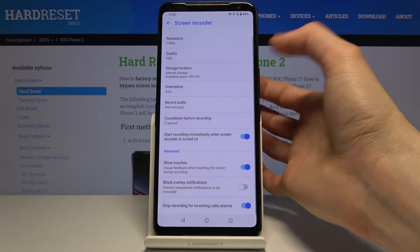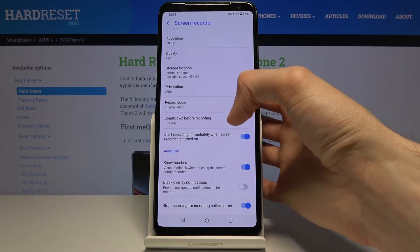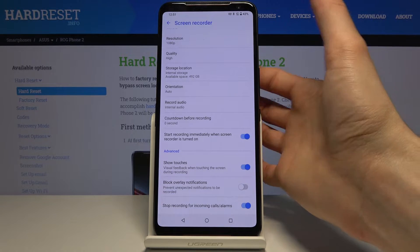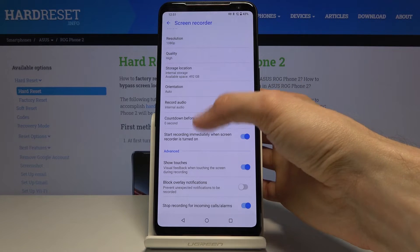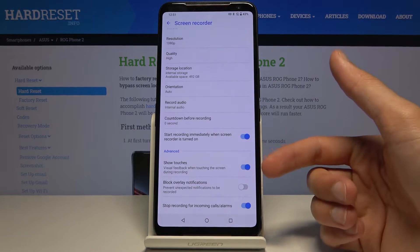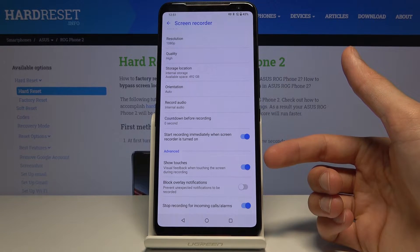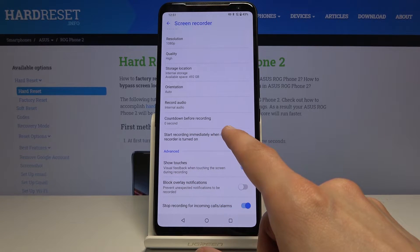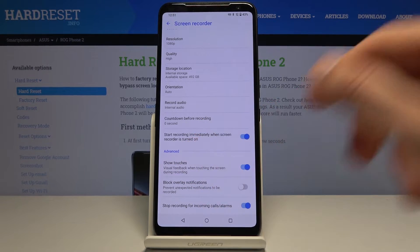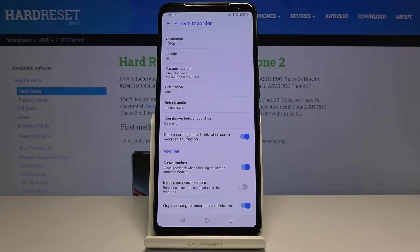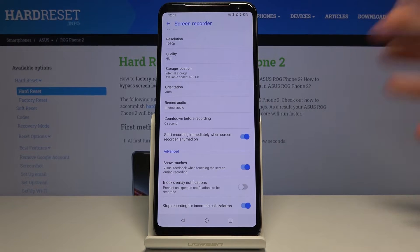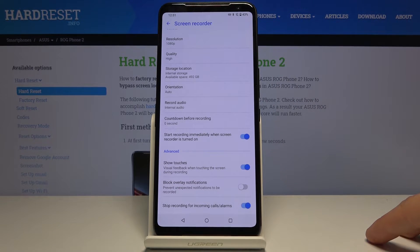Countdown before recording — I'm going to change it to zero; this is just a personal preference to start recording immediately. Show touch: that option will allow you to see a dot on the screen in the recording, representative of where you were touching the display. If you don't want anything sliding over in the recording, you might want to disable that.